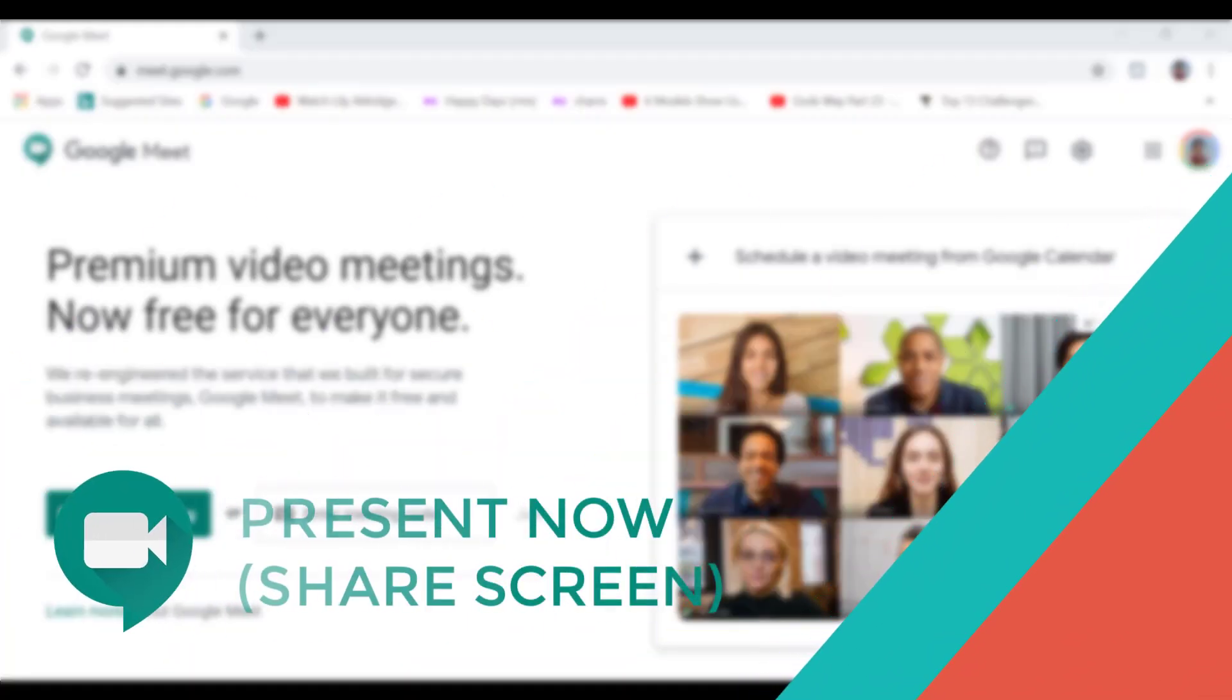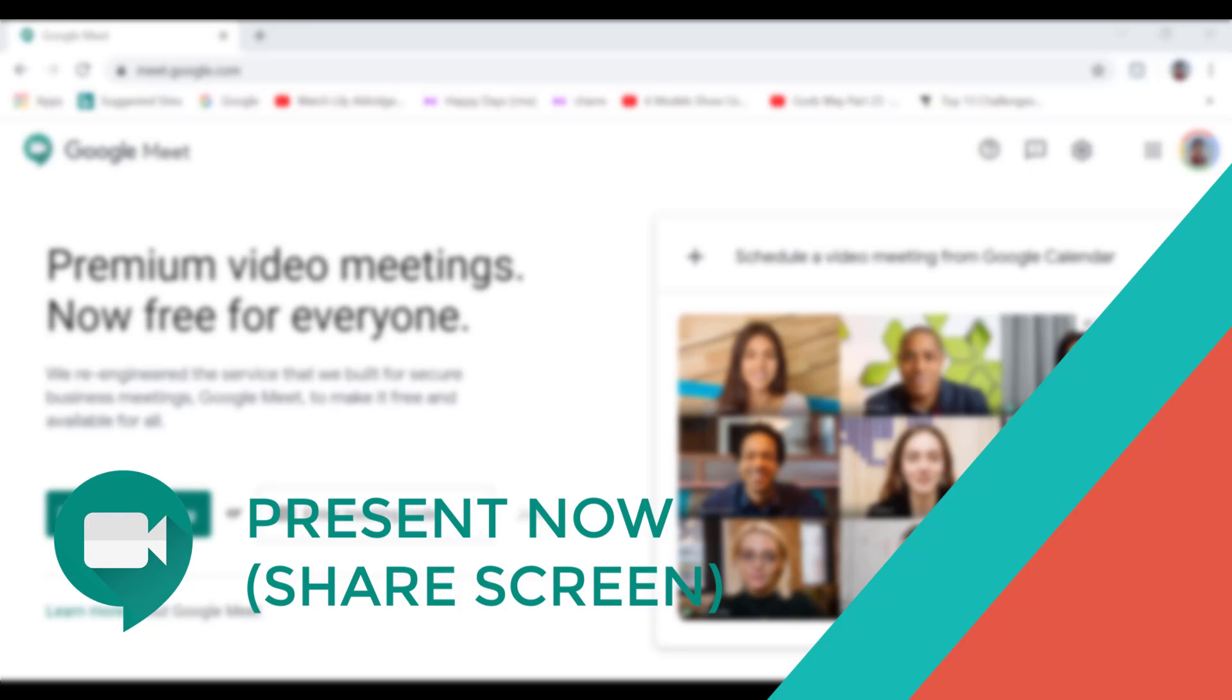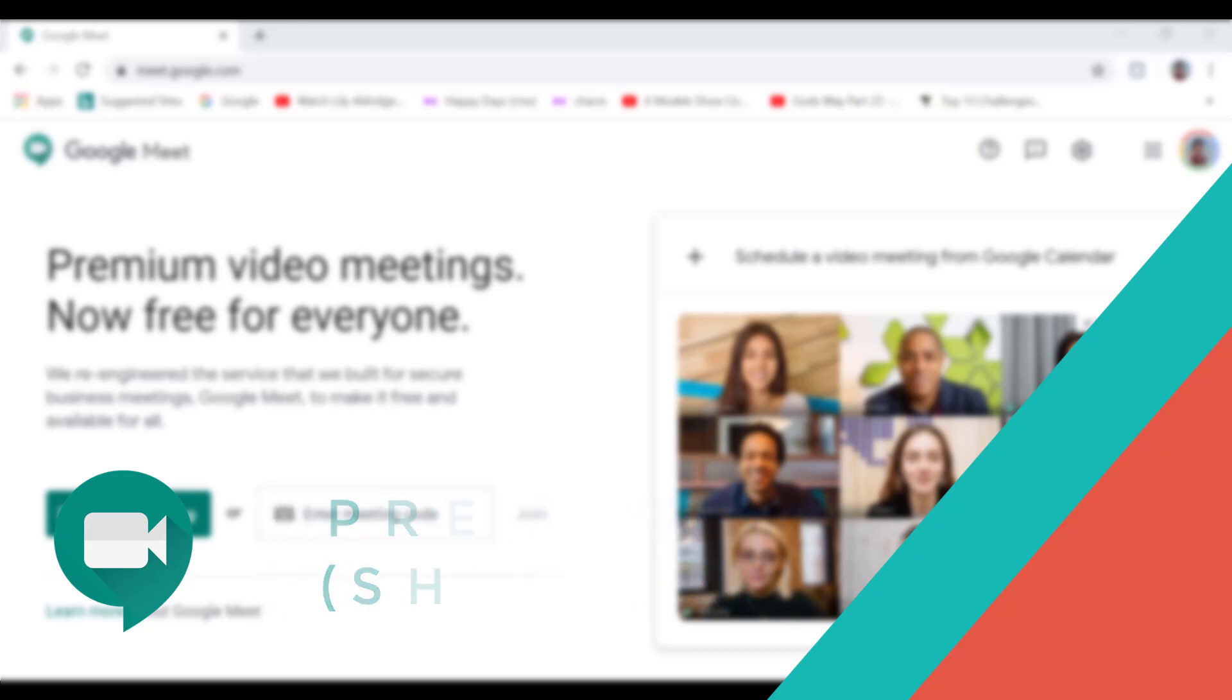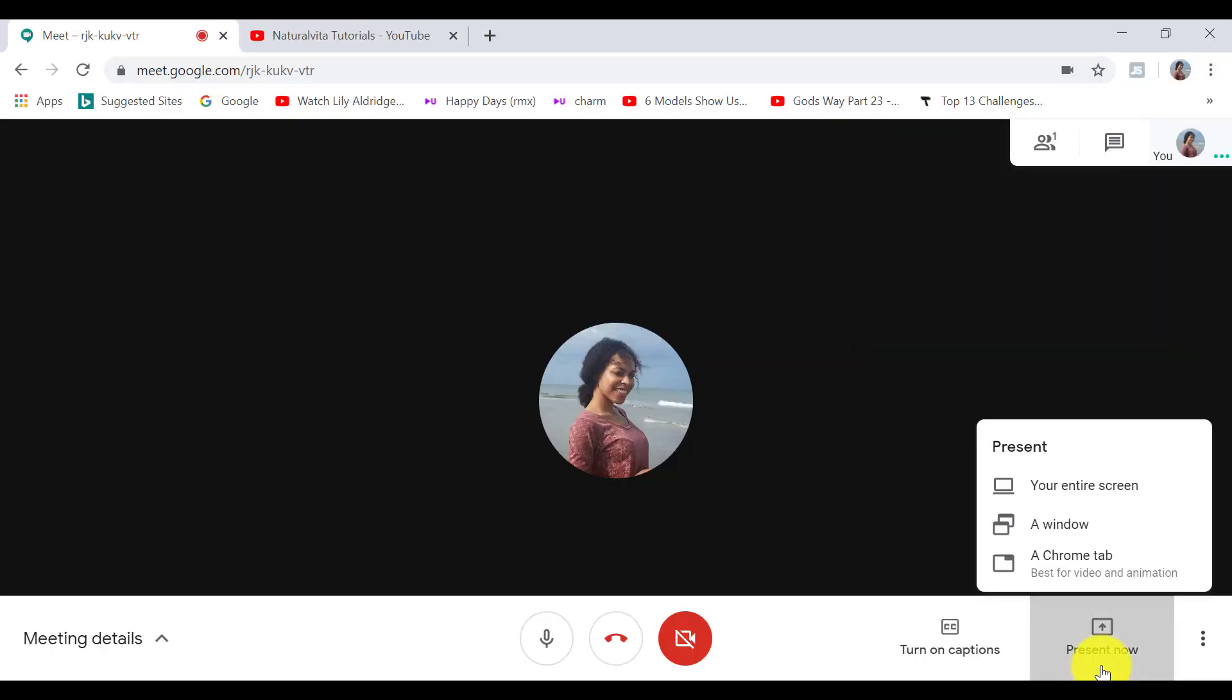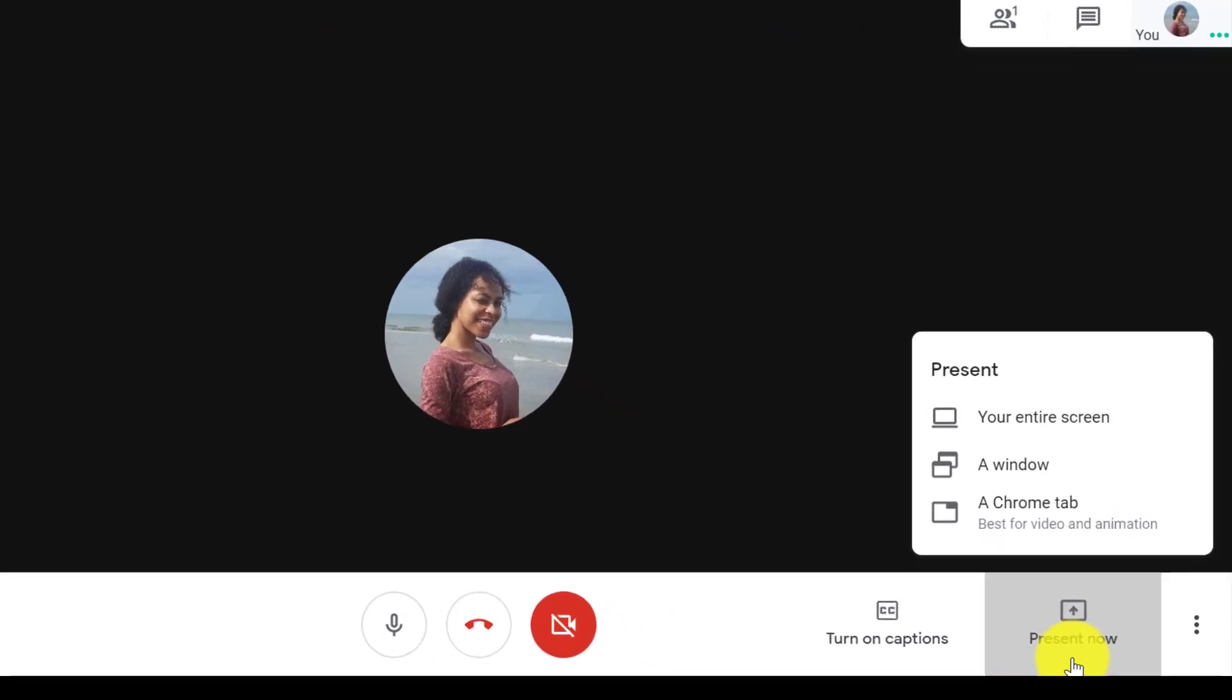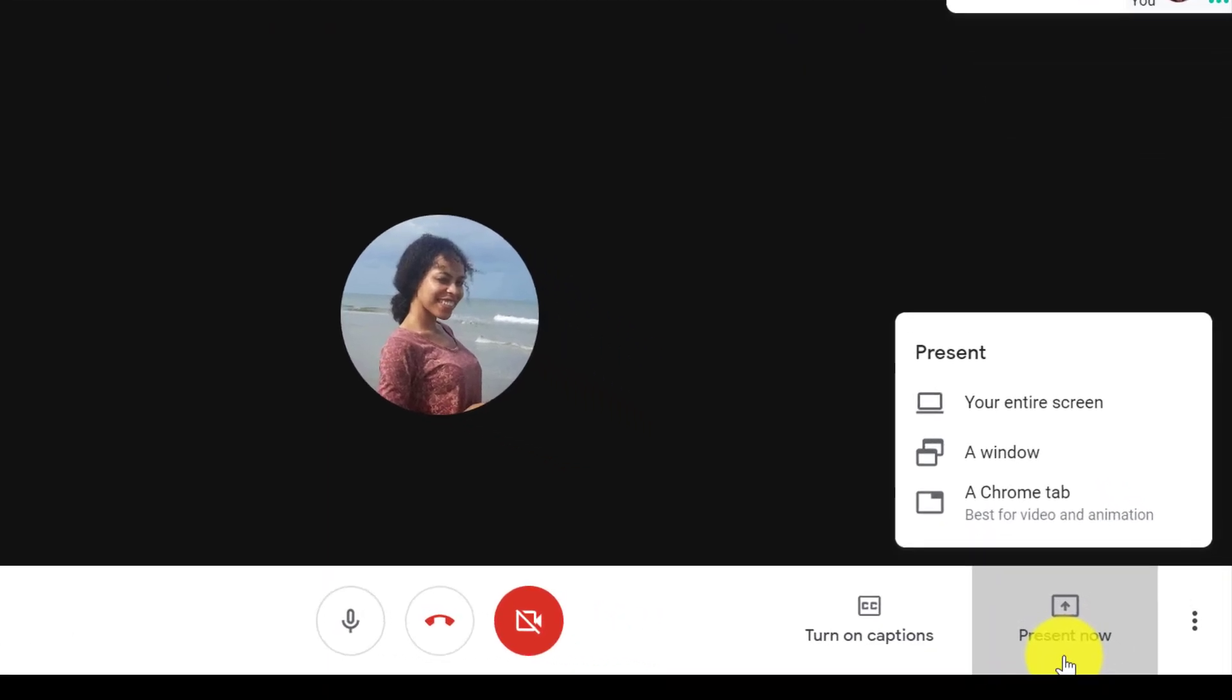Alright, so next to the captions we have present now. So this feature lets you project your desktop screen to the live meeting. And you can choose to share your entire screen or just a window that you want to share.